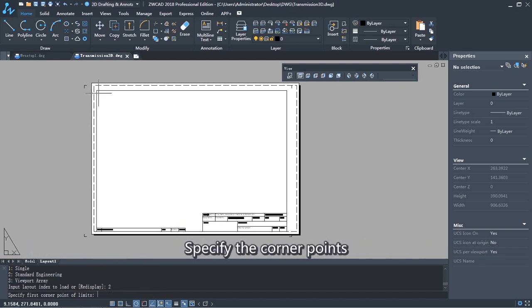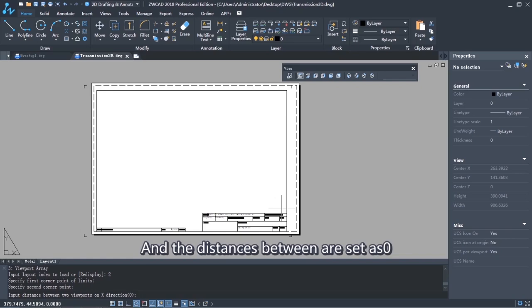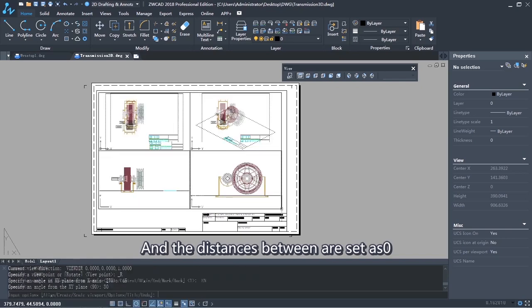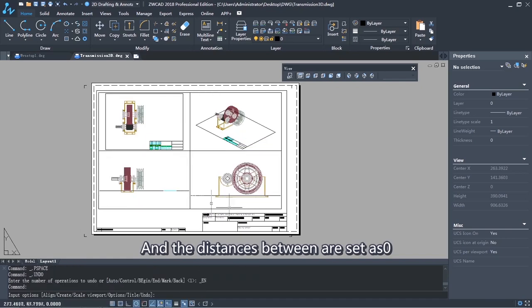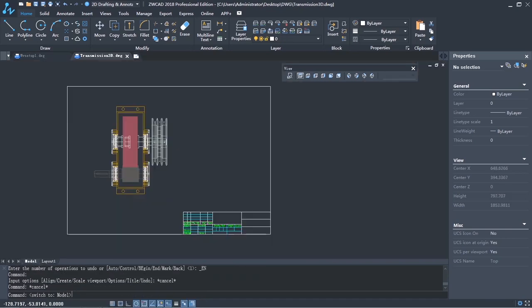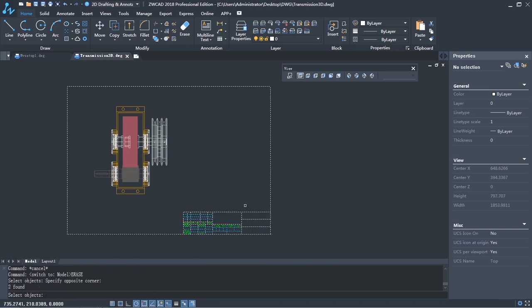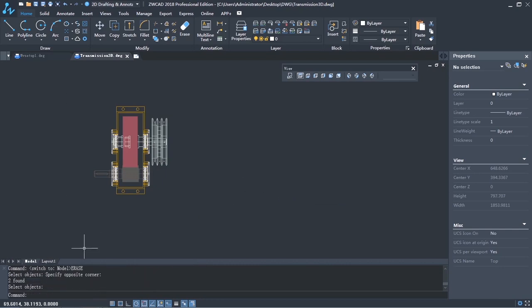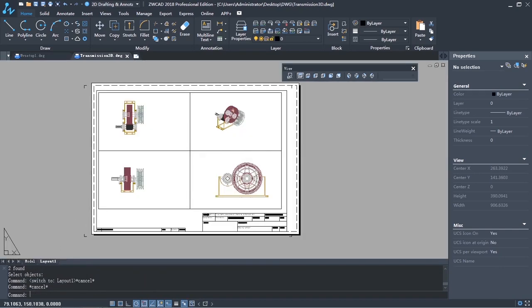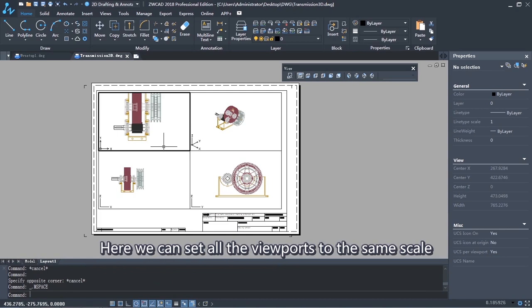Specify the corner points. And the distance between is 0. Here we can set all the viewports to the same scale.